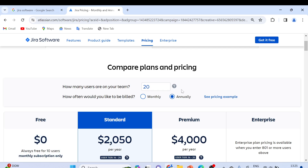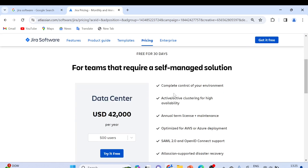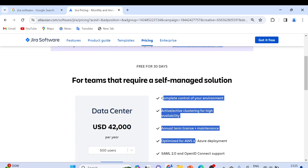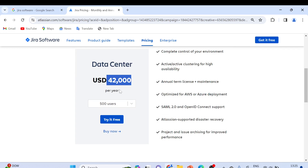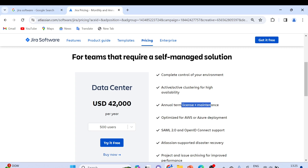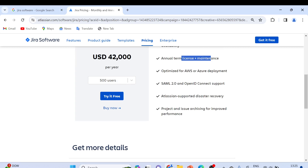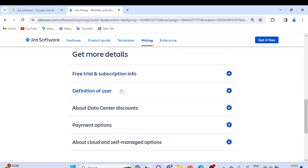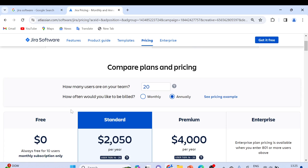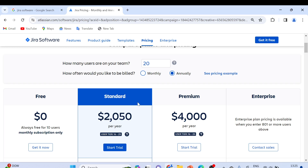If you talk about the Data Center option, you will see its features and pricing — it is also charged annually. For example, it is around $42,000 per year for 500 users, which is targeted at large organizations. You can see details like the annual item license for maintenance, since this will be hosted on the company's own infrastructure. You can review subscription info, definition of user, payment options, and more on the page.